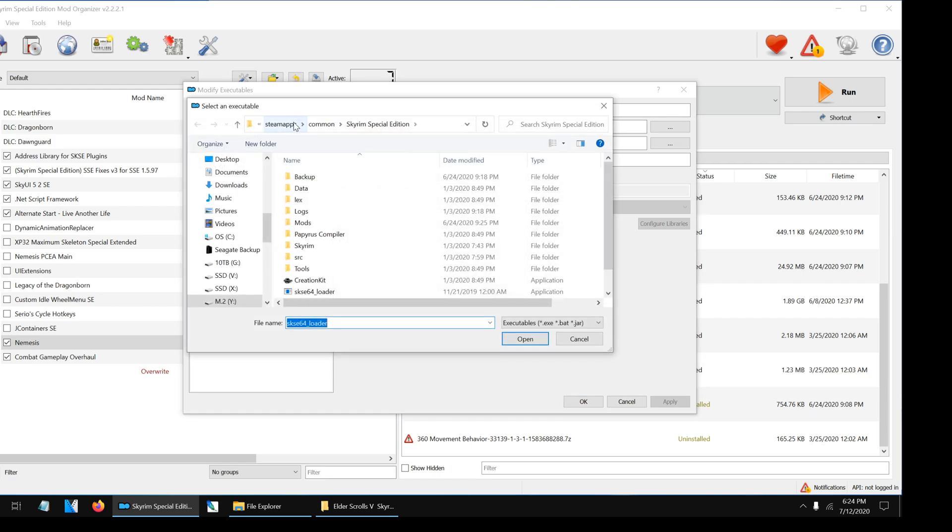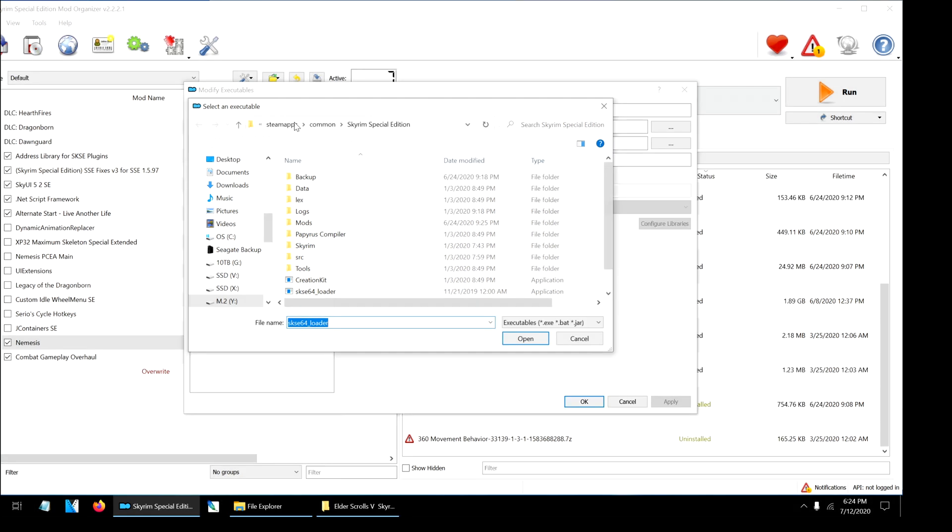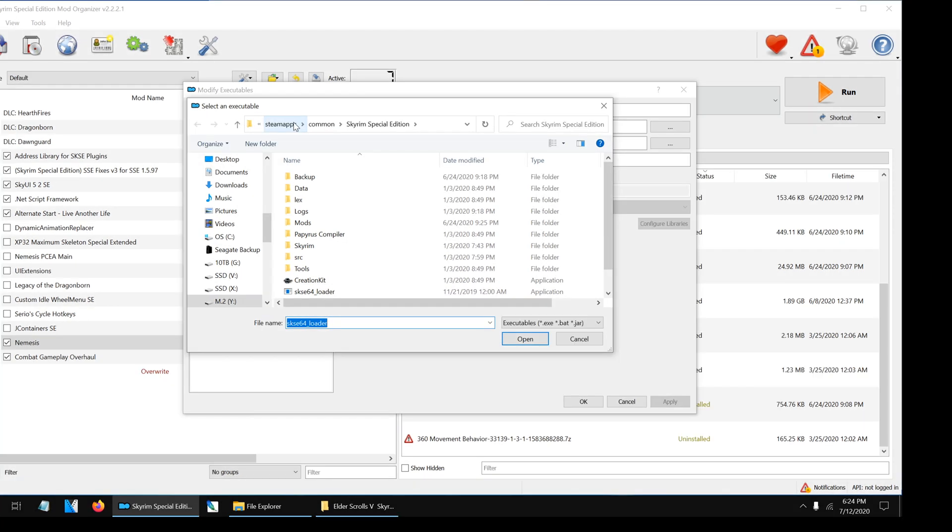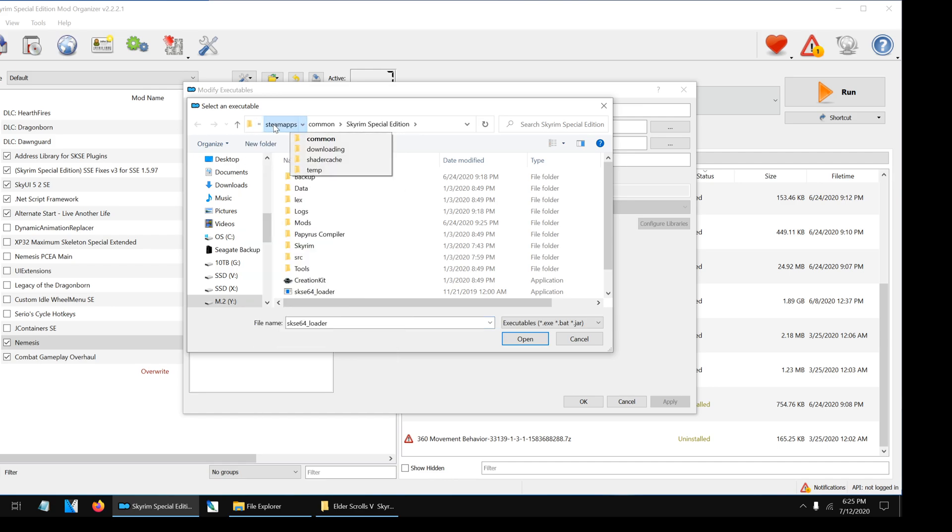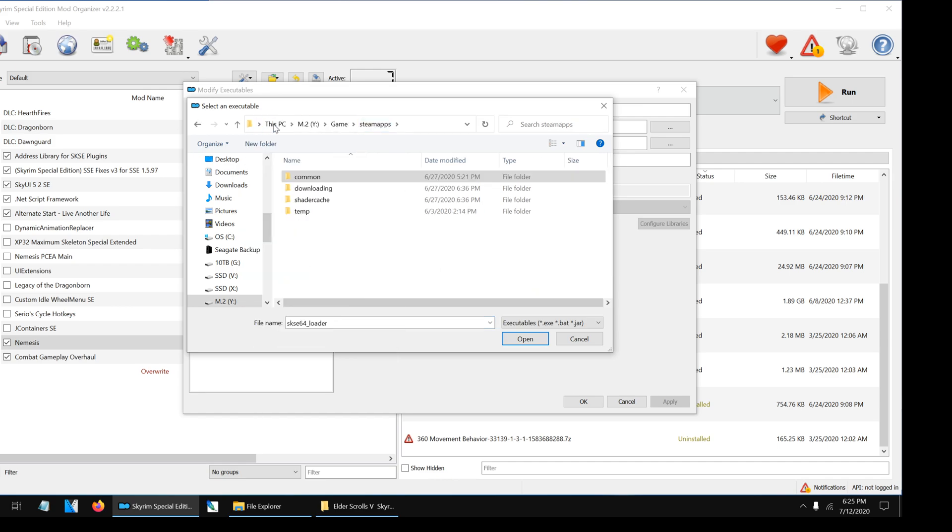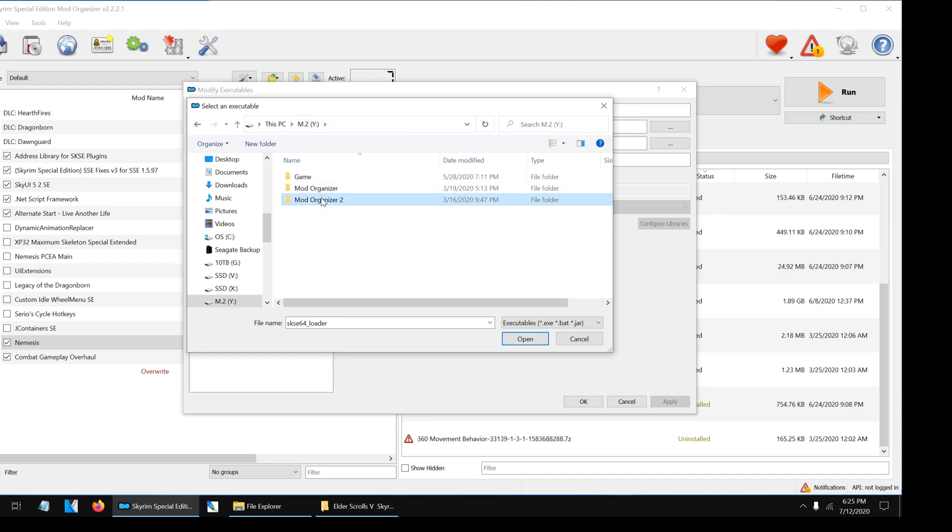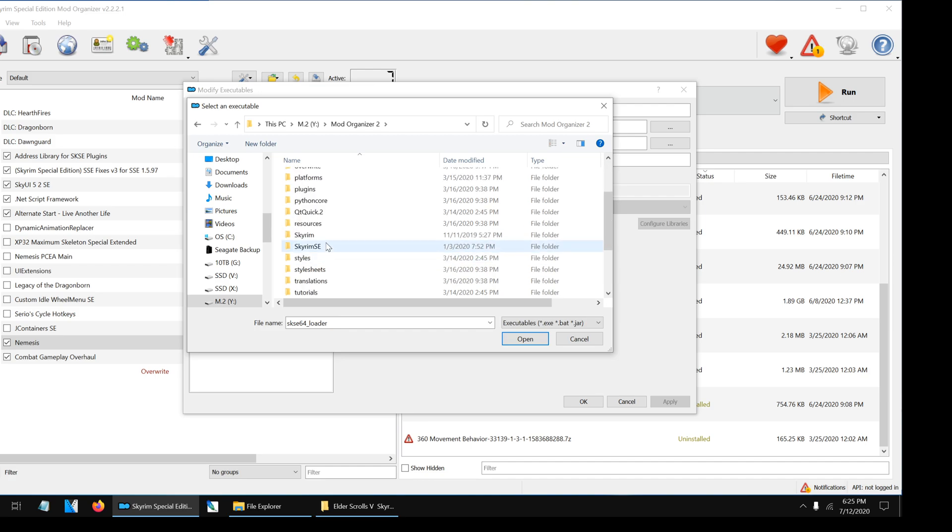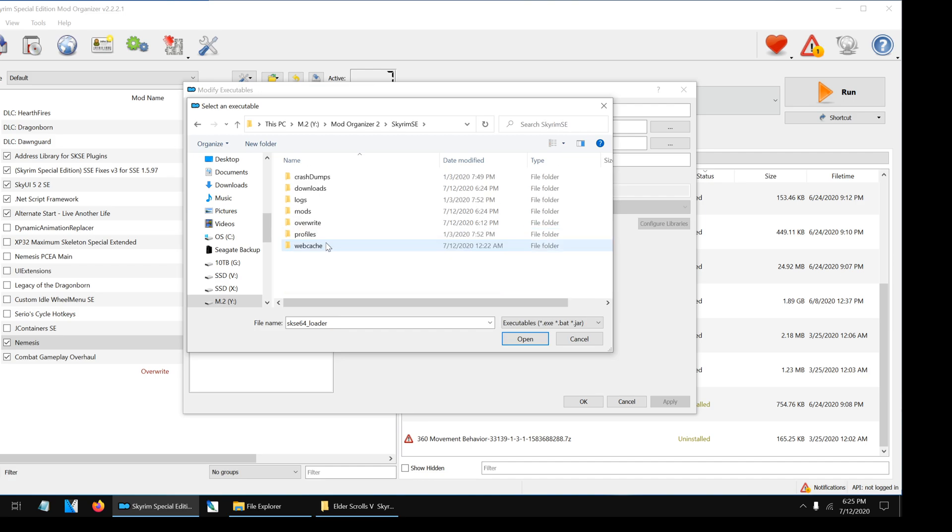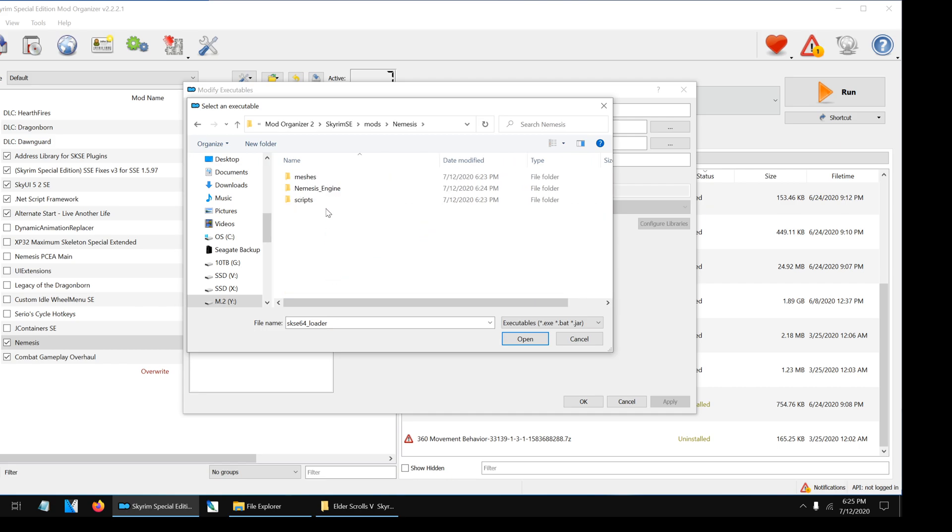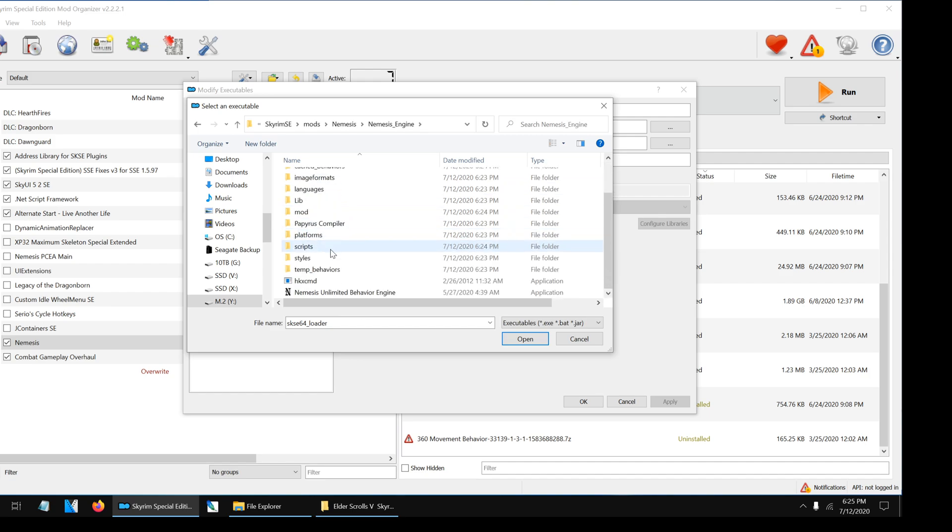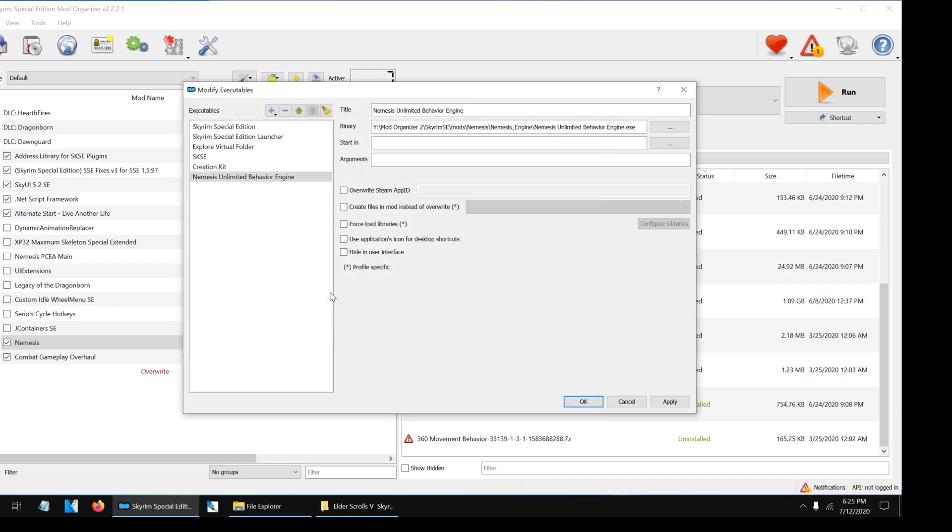Here you will have to locate the folder path of where you installed Nemesis. Everyone's folder locations will be different. The most common location should be your Skyrim Steam folder or Mod Organizer folder. For my game, Nemesis is installed in Mod Organizer 2/Skyrim SE/Mods/Nemesis/Nemesis Engine/Nemesis Unlimited Behavior Engine. Now double-click on the Nemesis Unlimited Behavior Engine application icon. Click OK to finish the process.